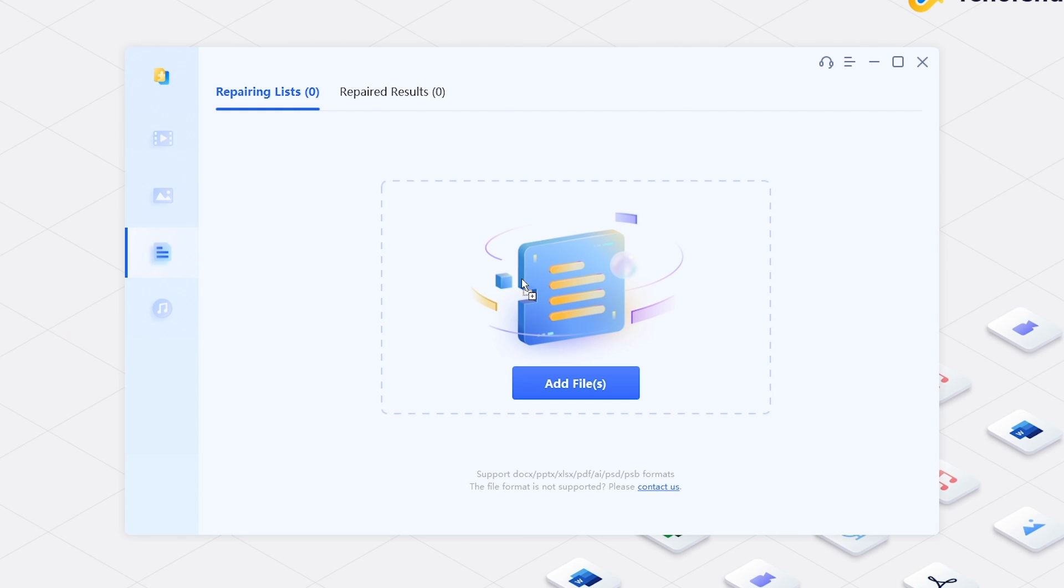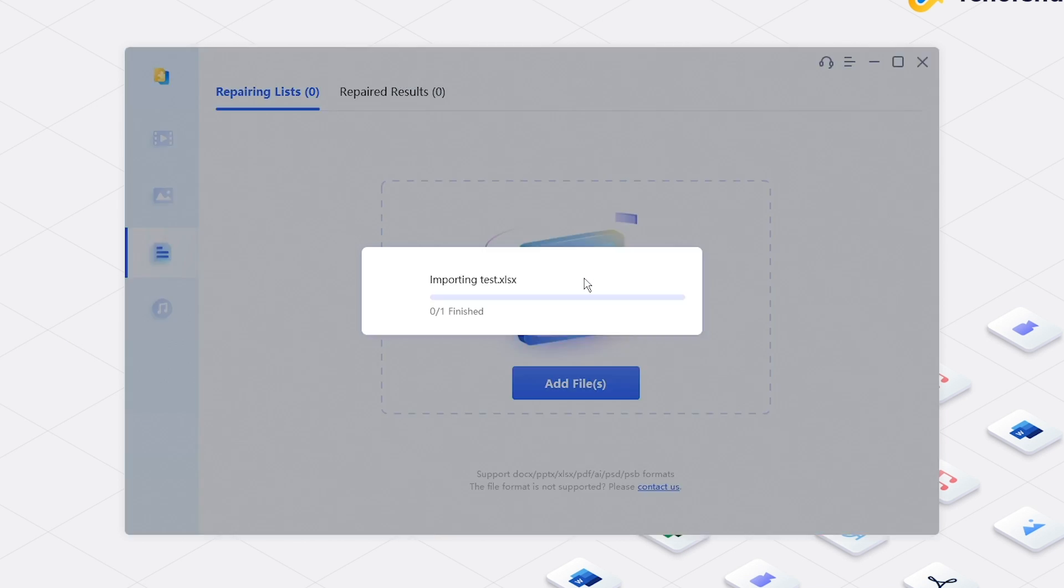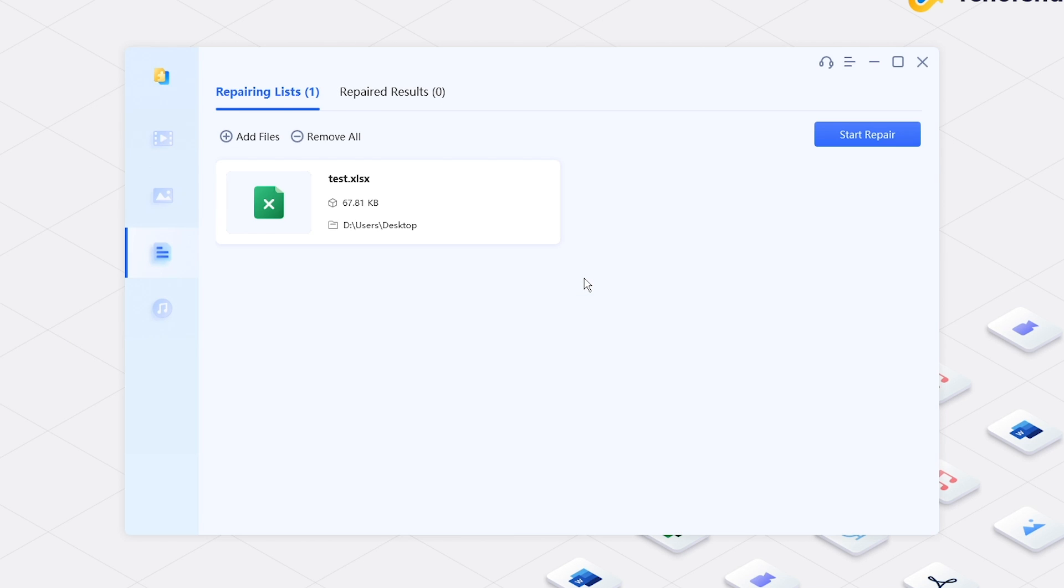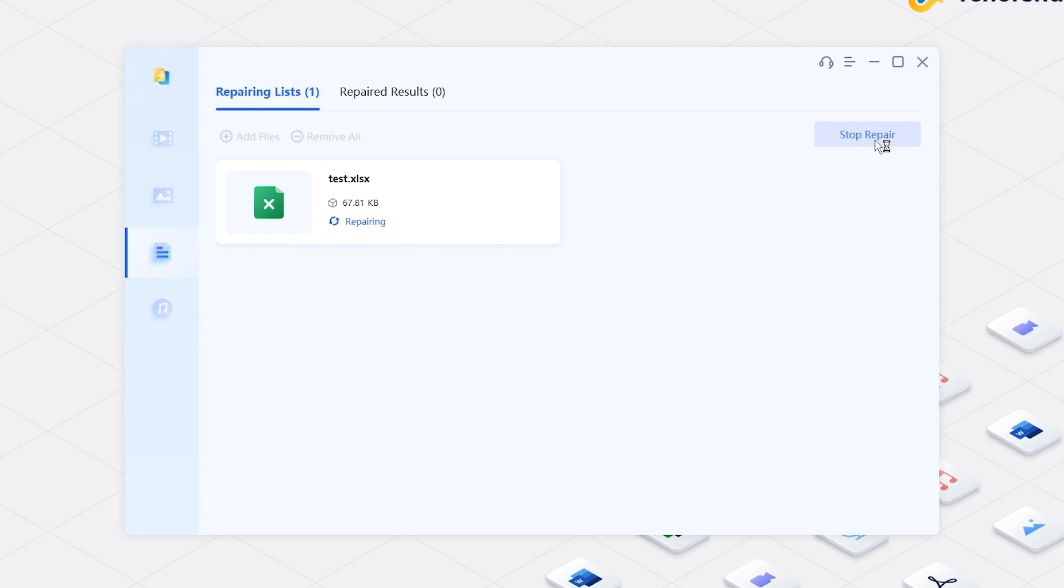Add corrupted files and click Start Repair. You will get repaired files soon.